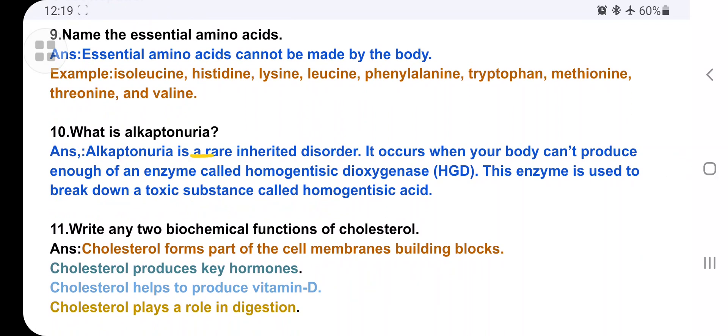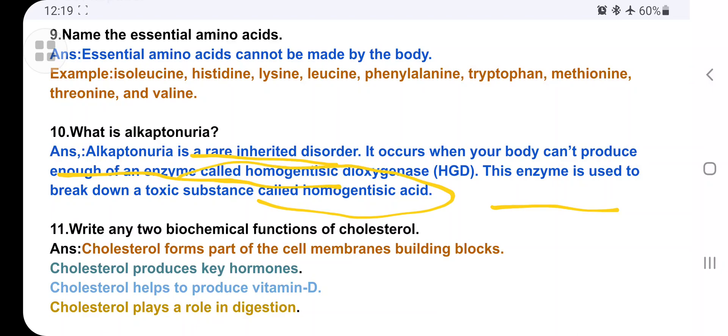What is alkaptonuria? Alkaptonuria is a rare inherited disorder. It occurs when your body cannot produce enough of the enzyme homogentisate dioxygenase. This enzyme is very important to break down toxic substances. When it is not secreted, toxic substances get deposited in the body, leading to alkaptonuria — also known as black urine disease.